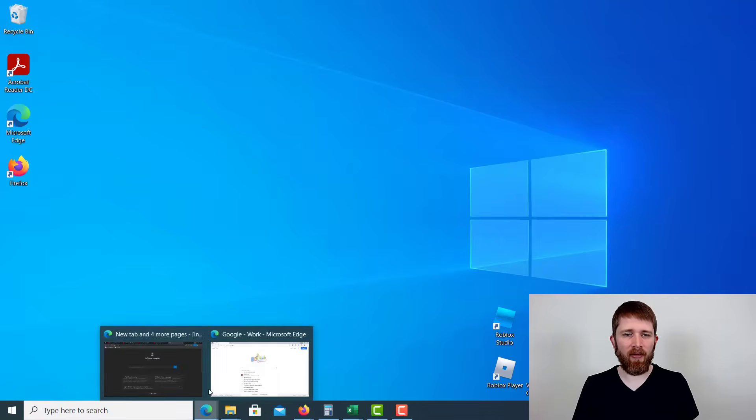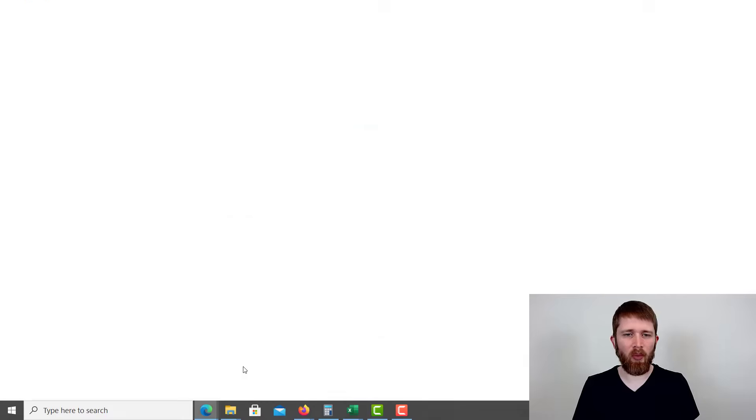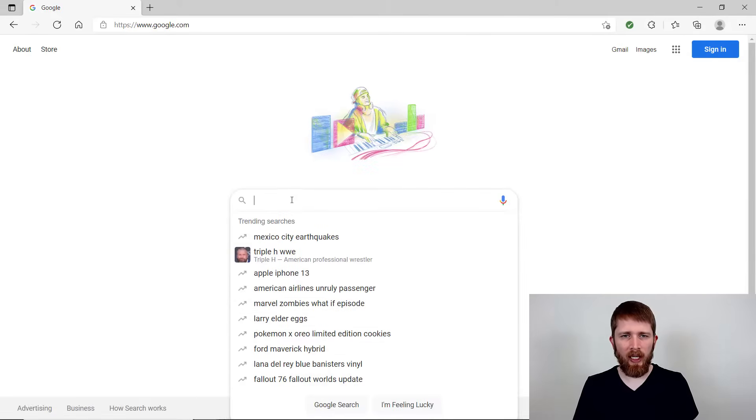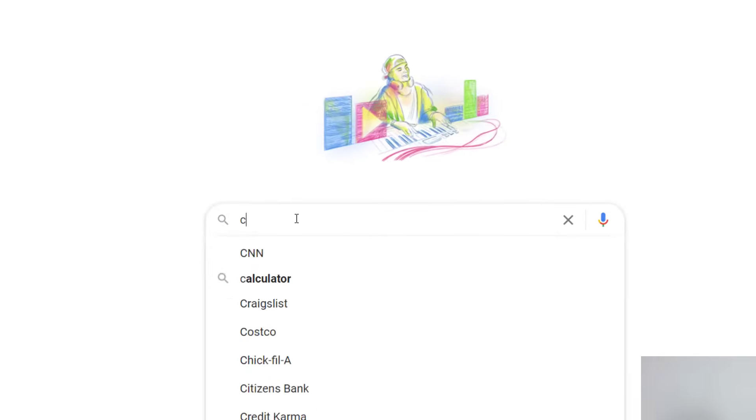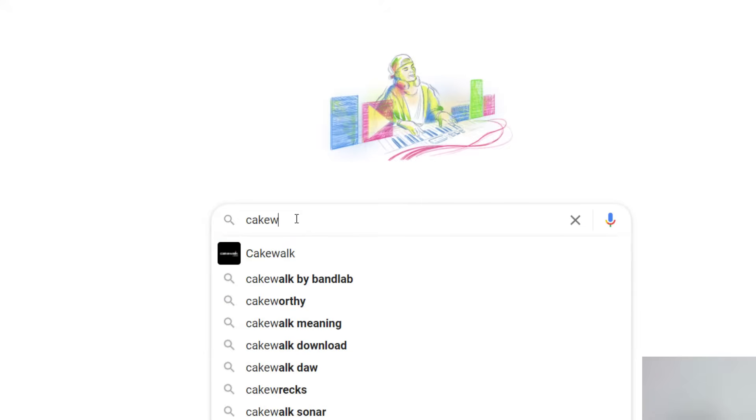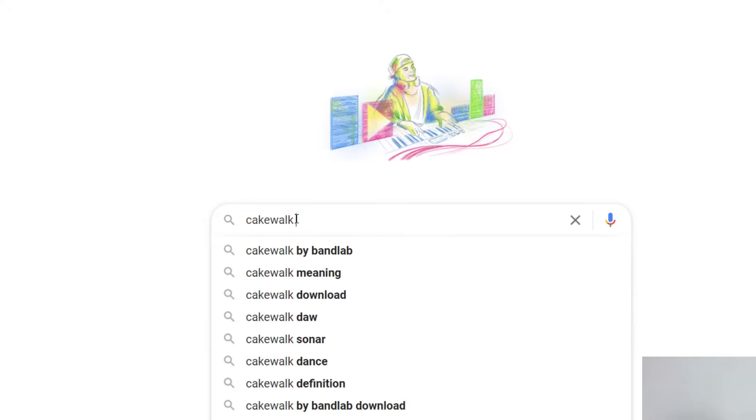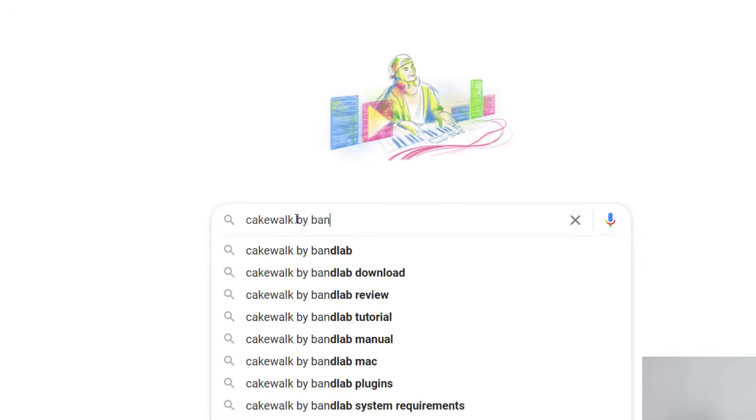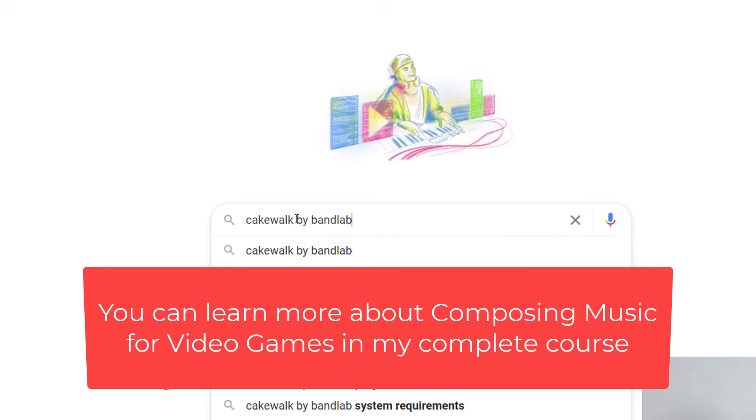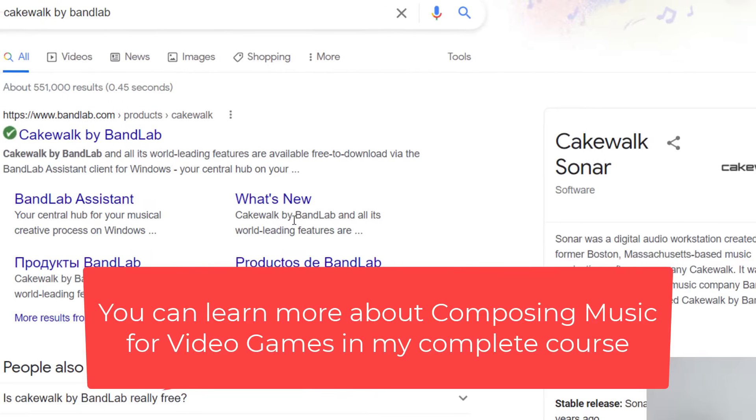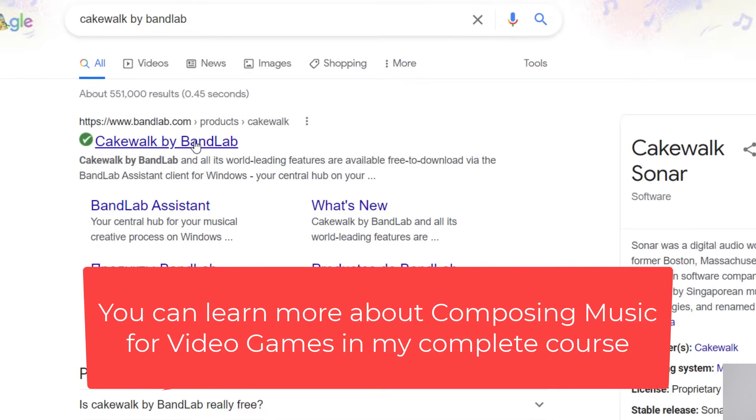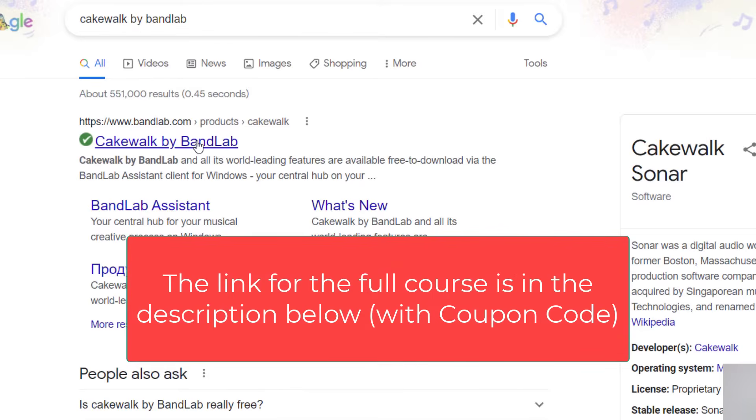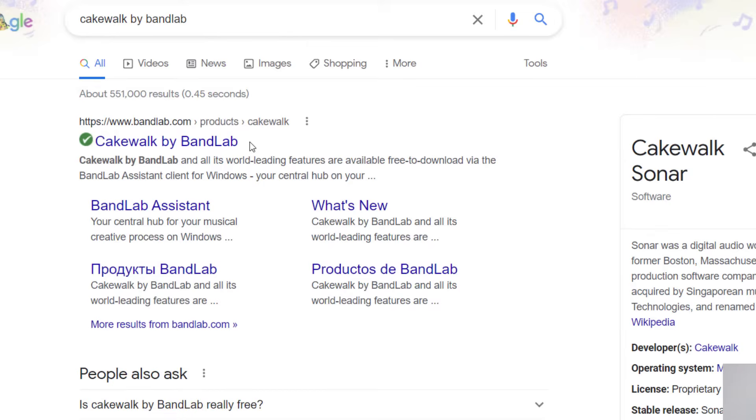So you're going to want to have an Internet Explorer open and then open up to Google and search Cakewalk by BandLab. And I chose Cakewalk mainly because it is completely free to use. You can start a free account and it includes many of the features that we want to use in our composing. I also like Cakewalk because it has a really nice piano roll.